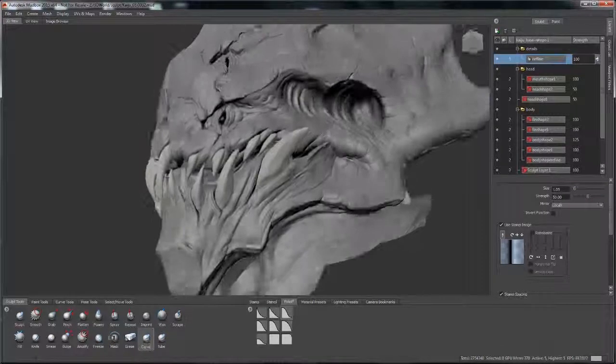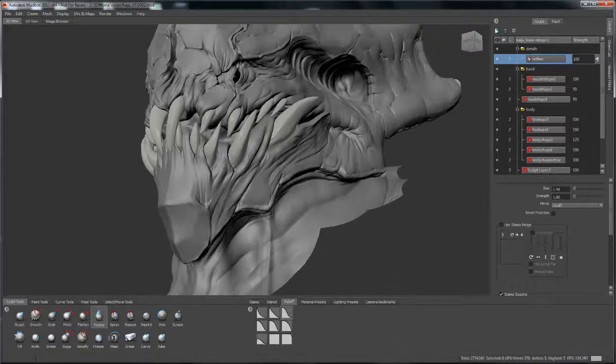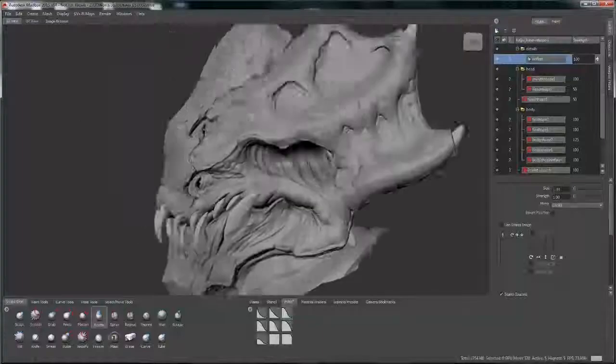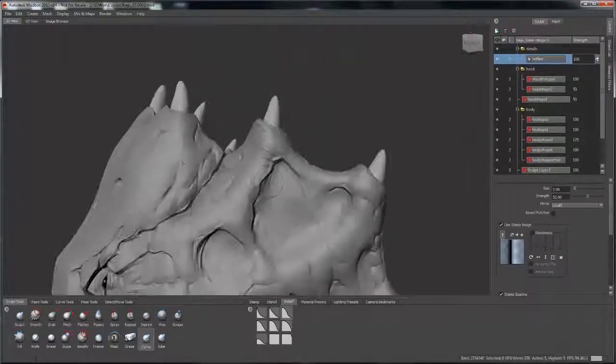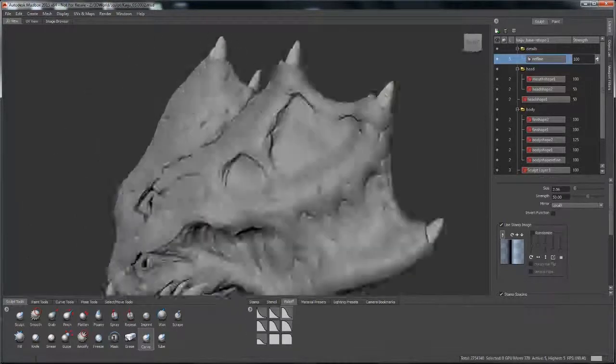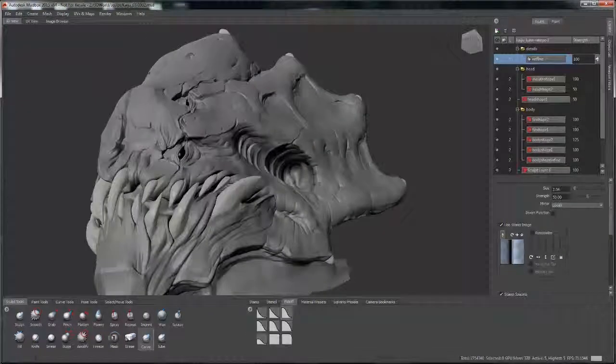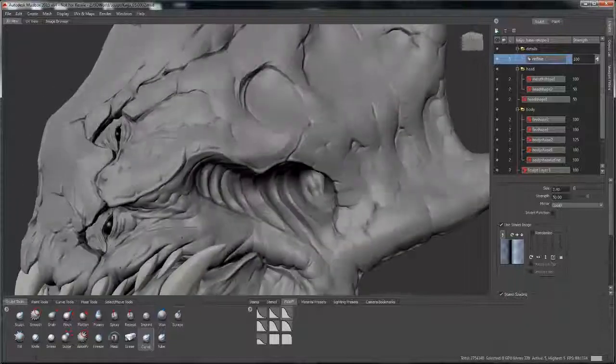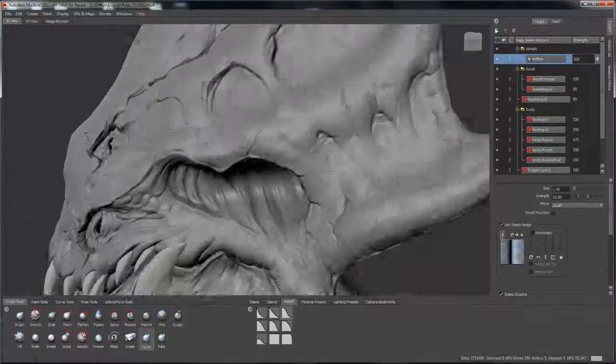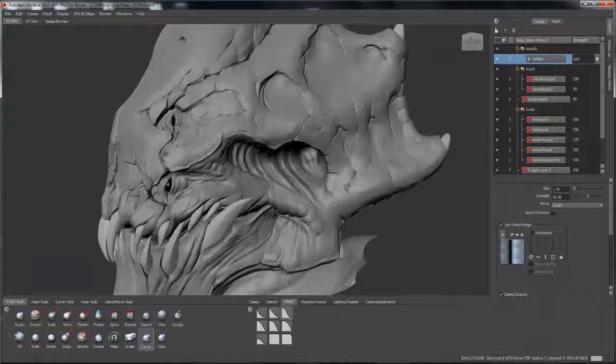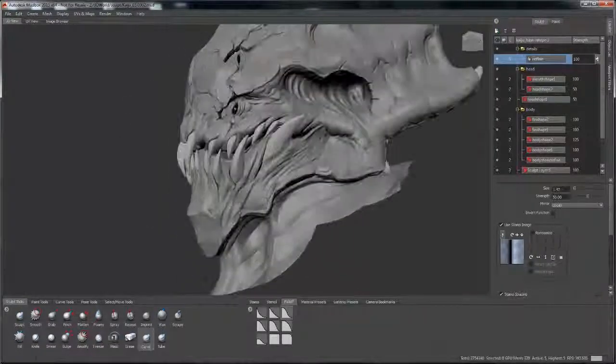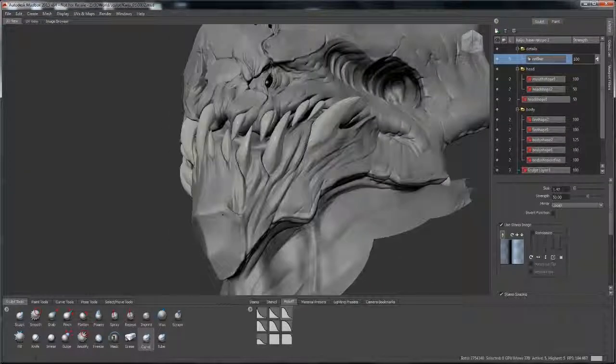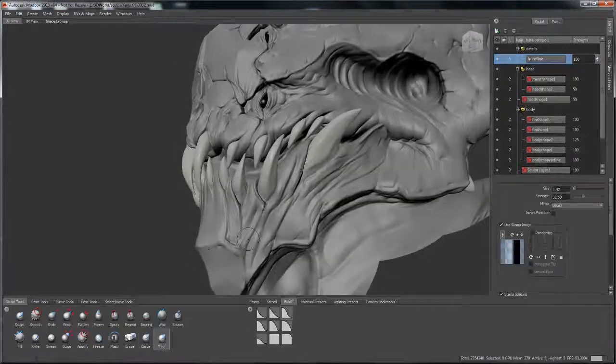Just trying to get a lot of good volumes going so it feels tactile and somewhat realistic. So that's just about it for this part of the process. Kind of like I said, it's the most fun for me. So I usually kind of take my time on this part.